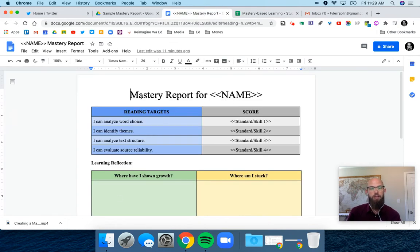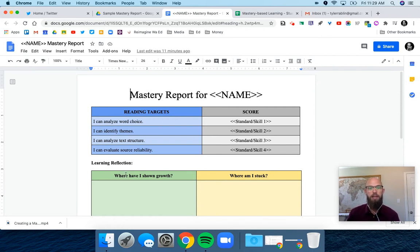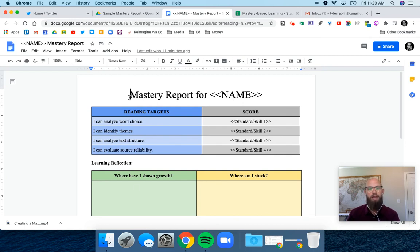I know this is fast, so you might want to look some of this stuff up. Autocrat is the tool that I use, and import range is the function I mentioned. This allows me to take the data and create individual mastery reports for specific students.